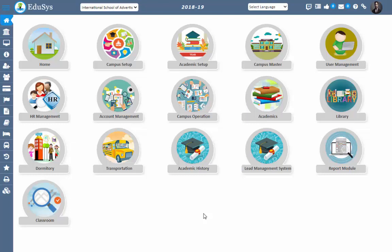Hello everyone, welcome to EduSys, a complete solution for institutions. In this video, I'm going to explain how to configure the assignments and how to assign those assignments to students. EduSys provides a flexible and easy feature to upload the assignments for the management.